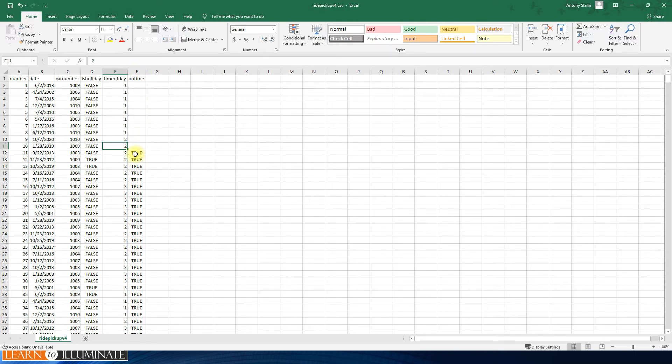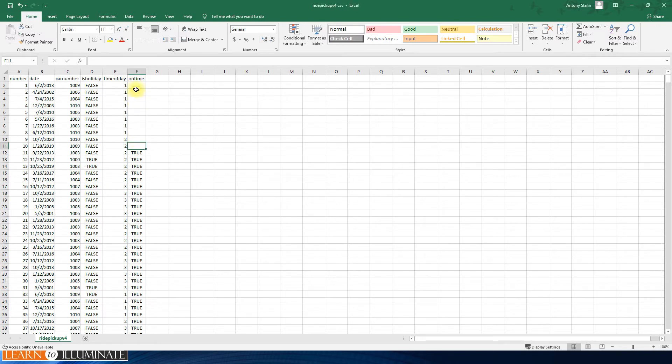On time - basically this is what we are going to predict. Some of the data in the on time column is blank. This is what our model is going to use to test when the model is preparing the training.